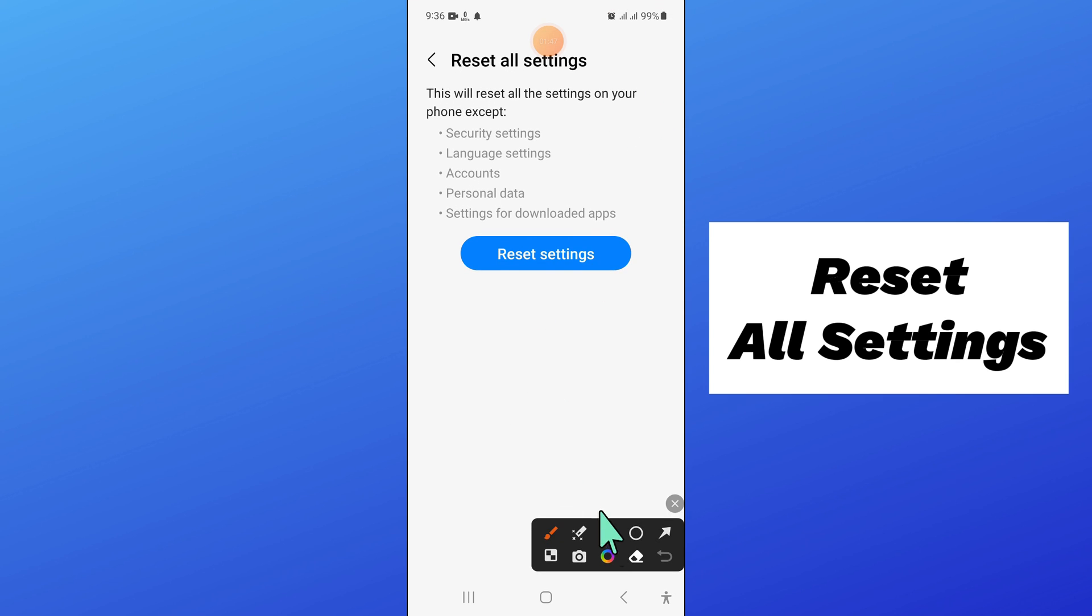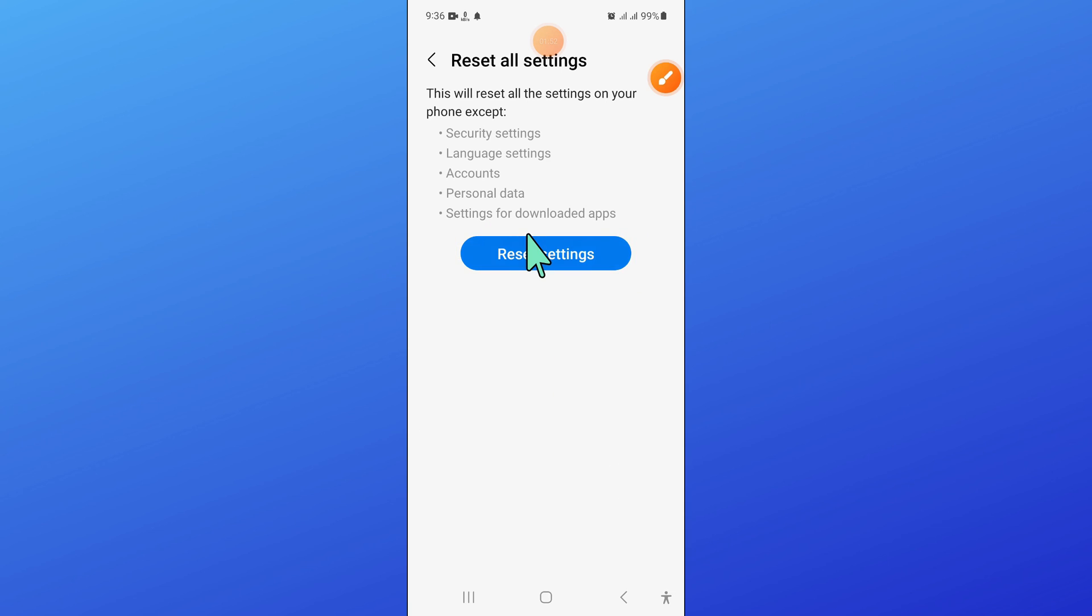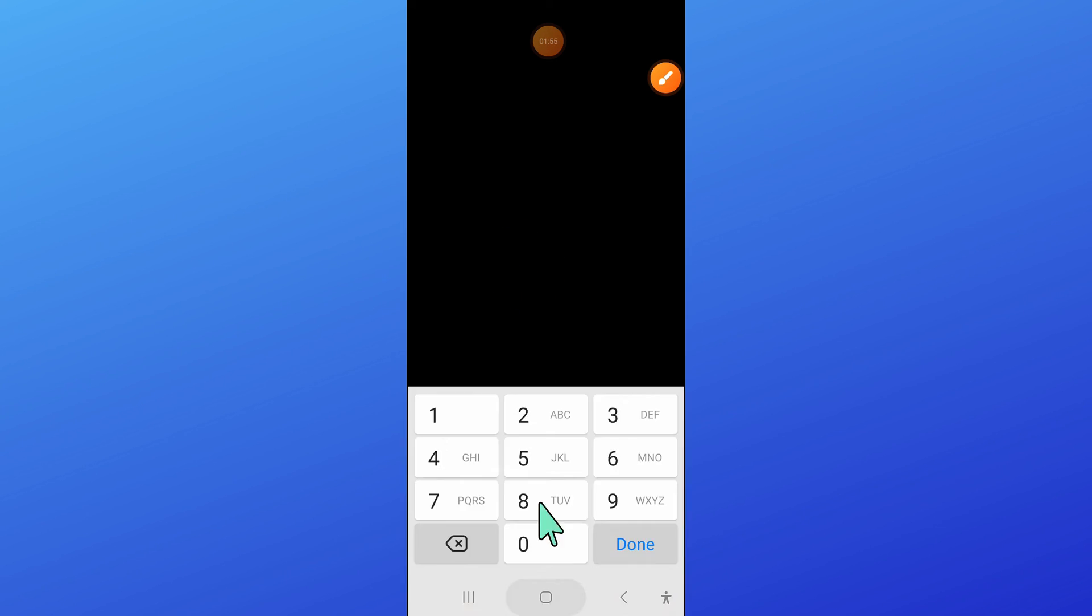Now again click on reset settings to confirm. And then enter your lock screen passcode.